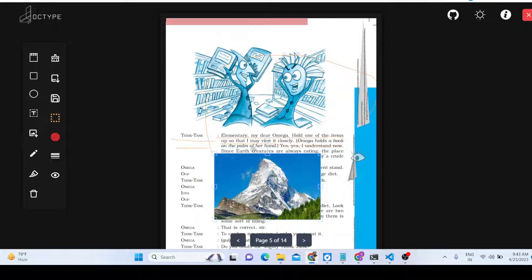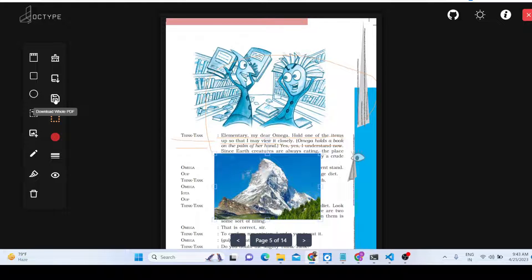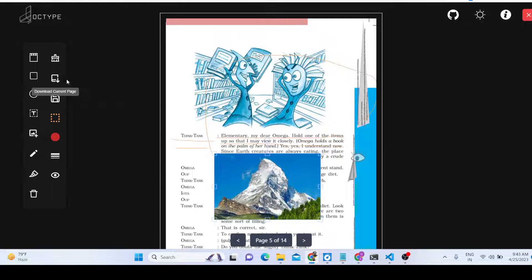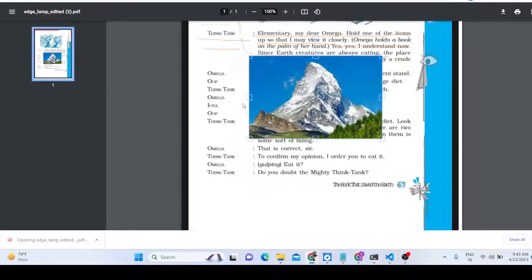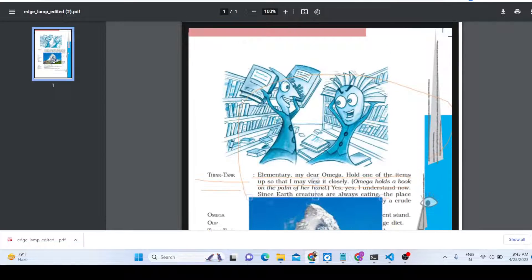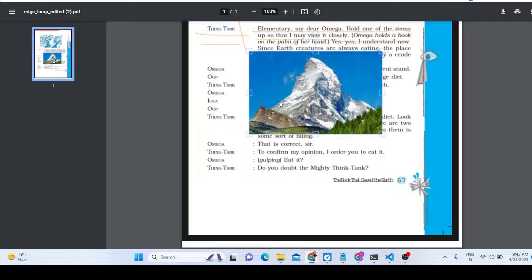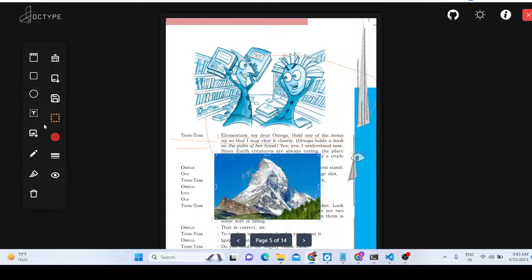You can also add images as already shown. If you want to export only a certain page, there is an option to download just the current page rather than the whole PDF. It will only download the one page you edited, so that option is supported as well.